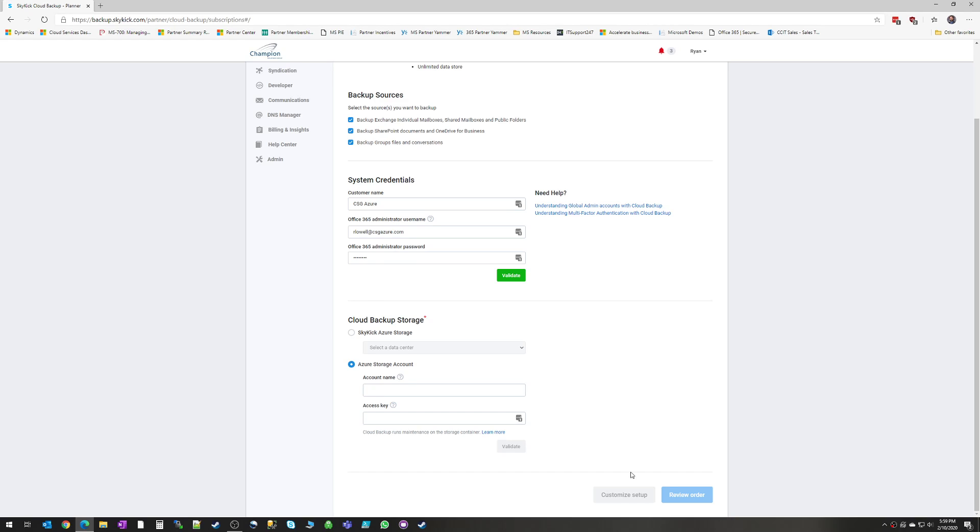You'll also choose whether or not when a new resource is added, such as a new Office 365 mailbox, a new OneDrive account, a new SharePoint site collection, whether you want that to be automatically added to the backup and for backups to start right away, or whether you want it to be manual, in which case you're going to have to log into the portal and turn that resource on for the backup to be in force.